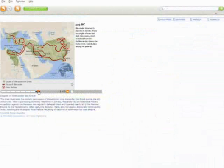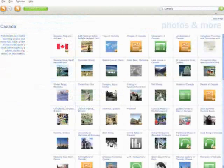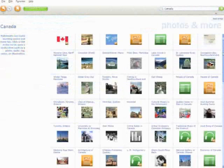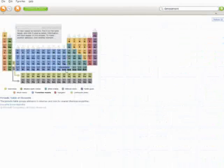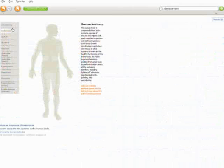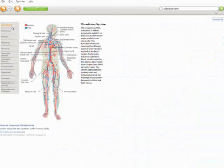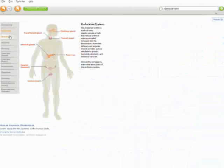Microsoft Student with Encarta Premium 2008 includes the top-selling encyclopedia software Encarta Premium 2008, which is full of reliable information and research tools.